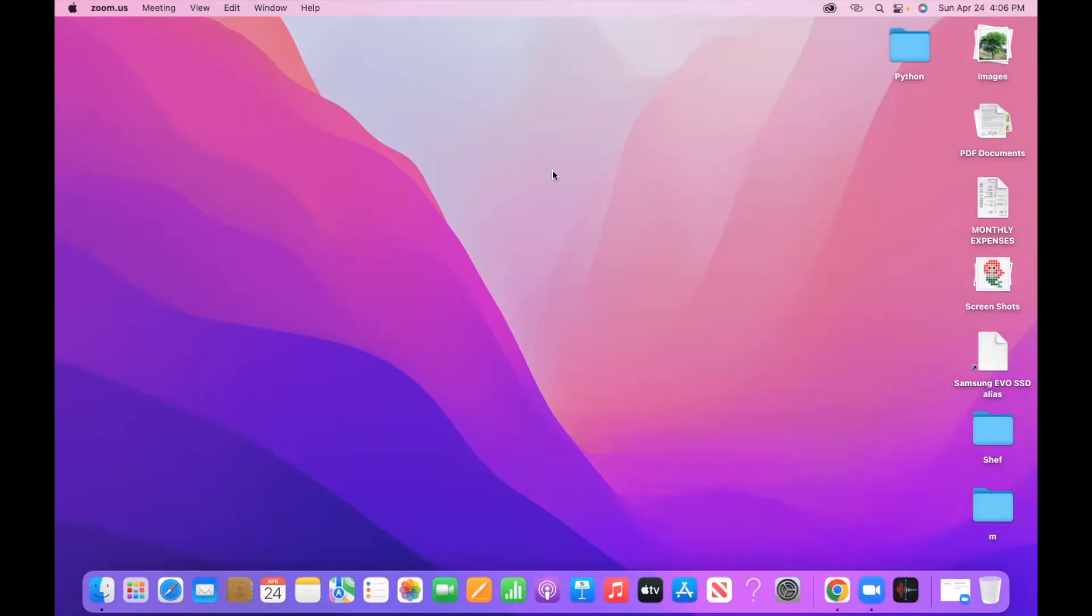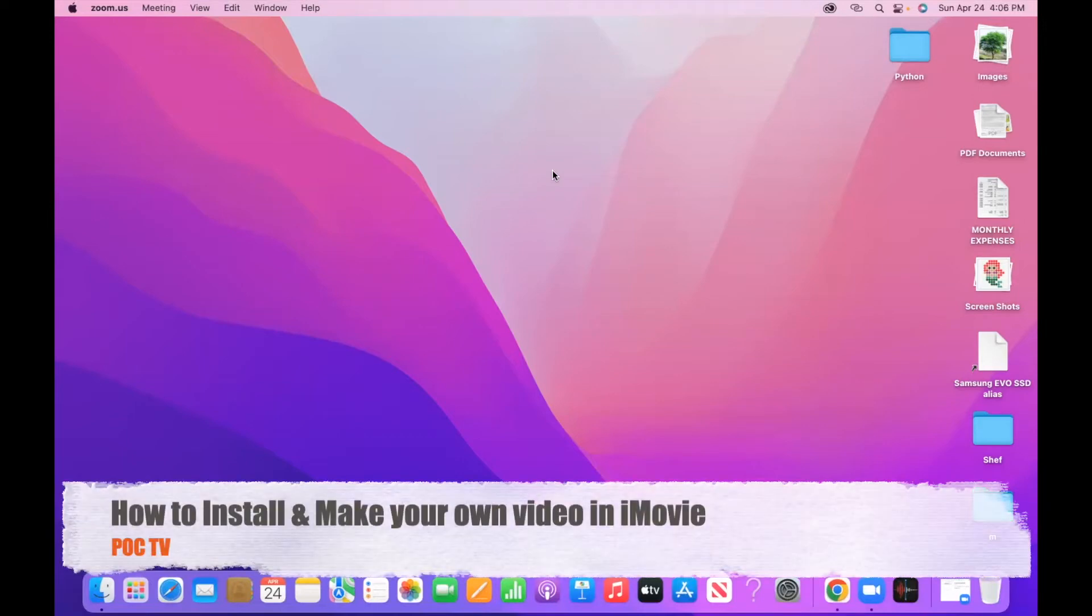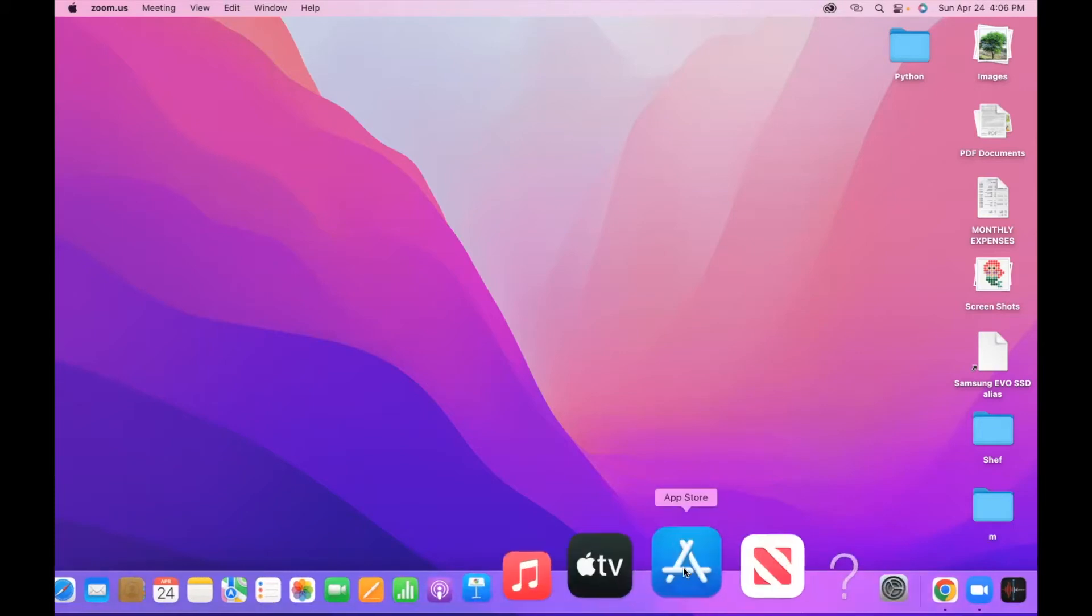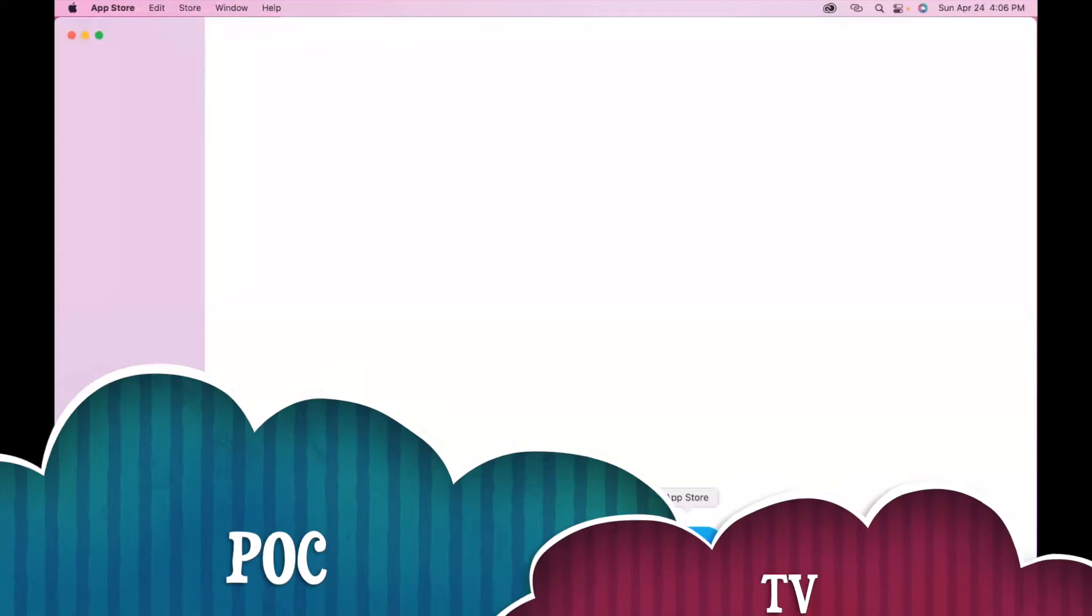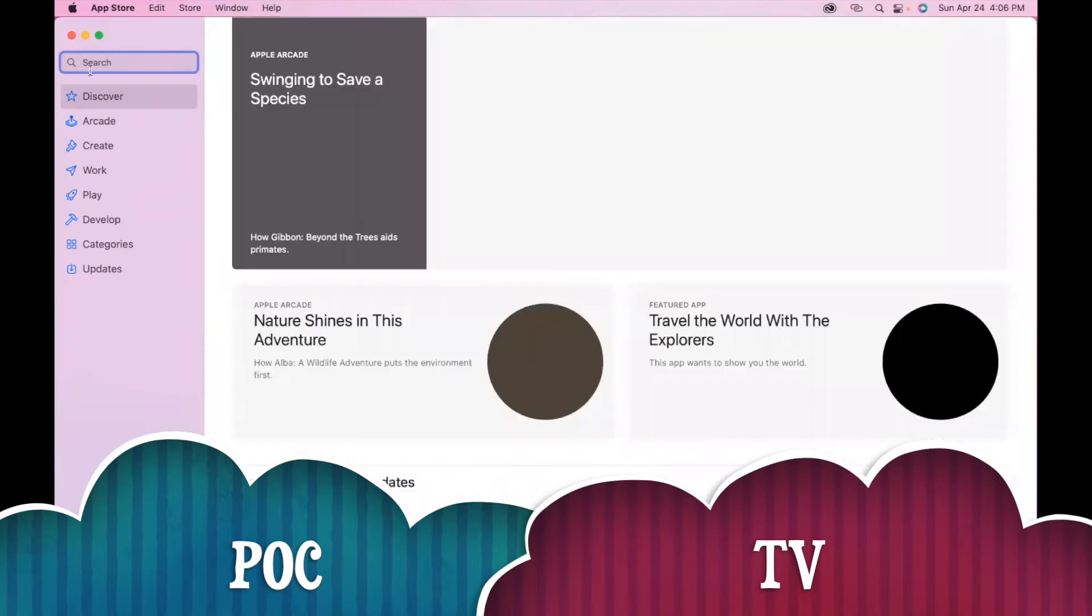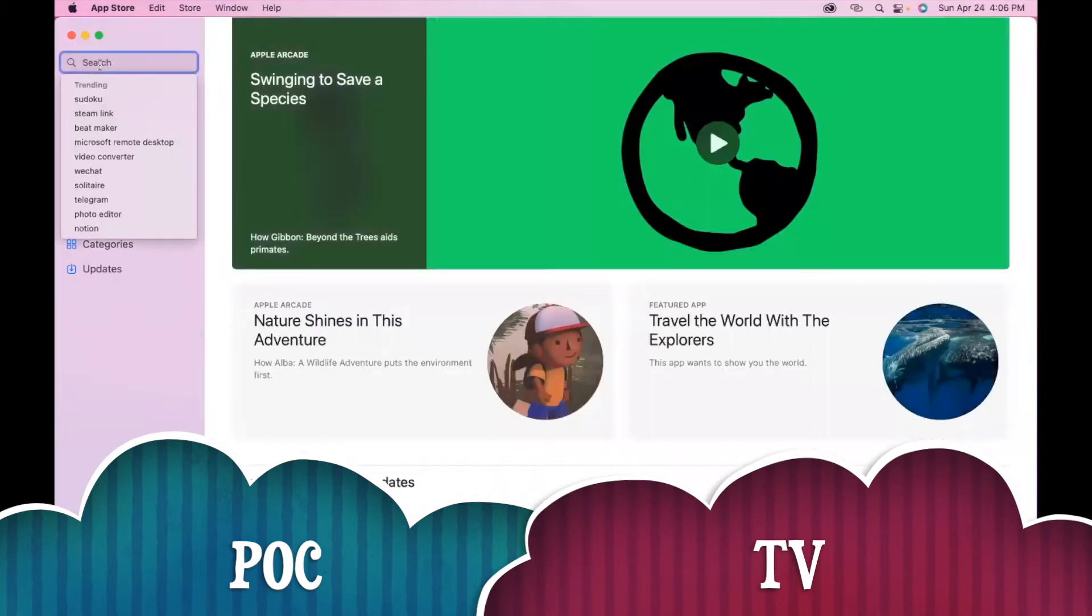Hello everyone, welcome to POC TV. Today we are going to see how to install iMovie in a MacBook. Open your App Store. In the App Store, on the left hand side search bar, search for iMovie.